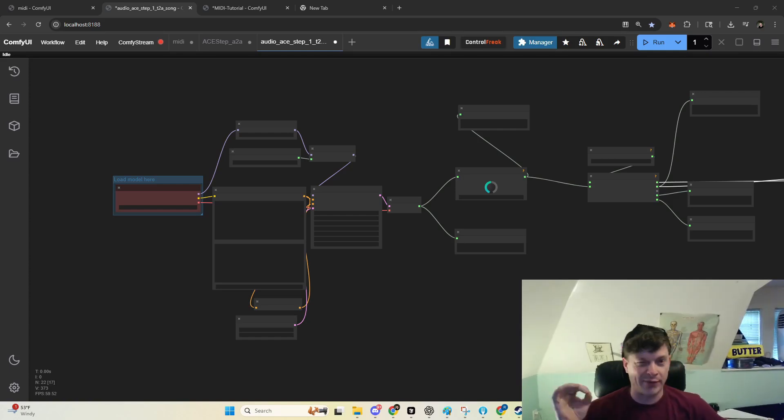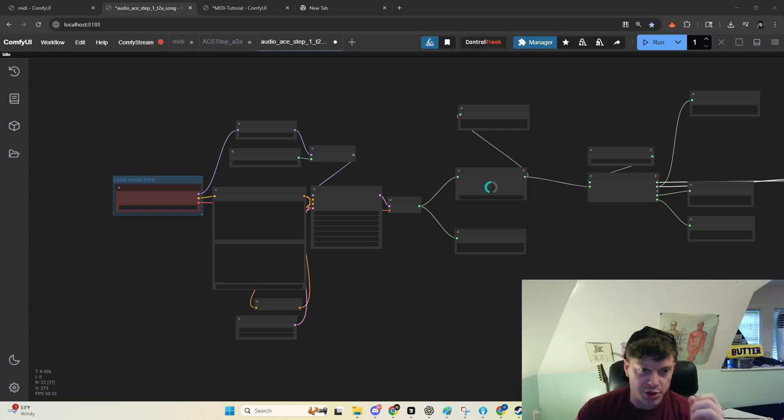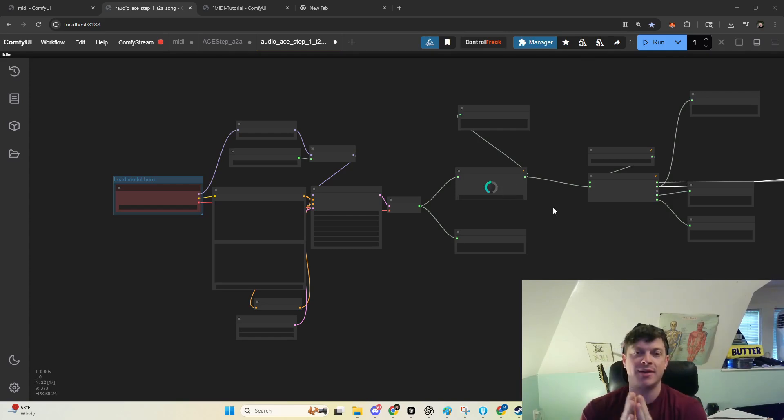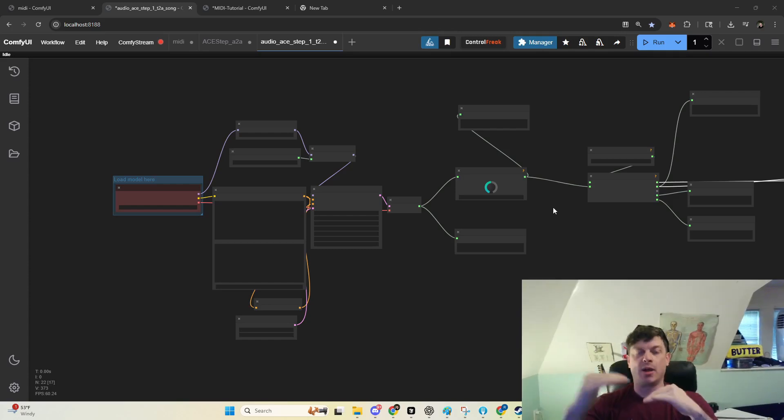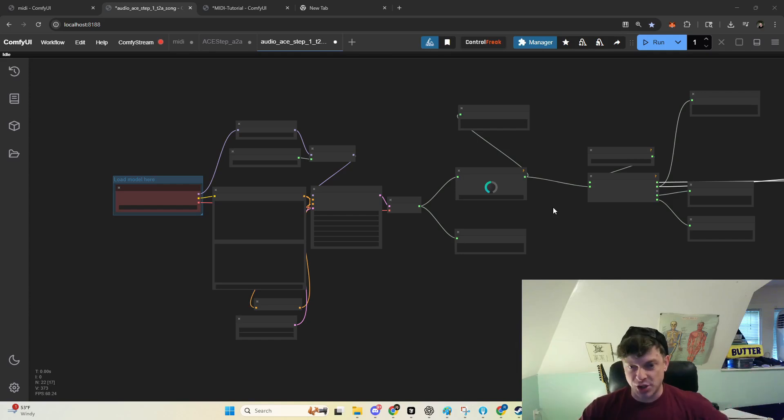In this video, I'm going to briefly go over a new and improved workflow from the Comfy team to generate audio using ACE step, and then I'm going to show you how to separate the output audio into the component instruments that comprise the composition.